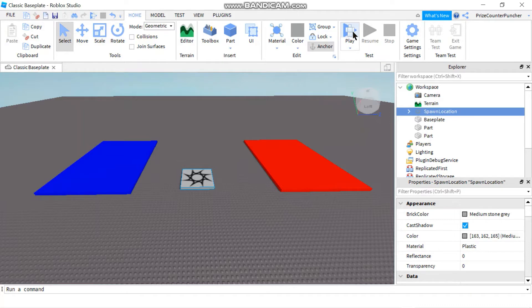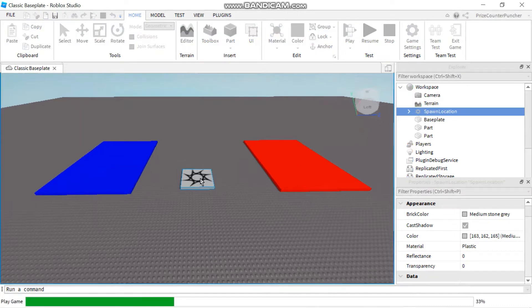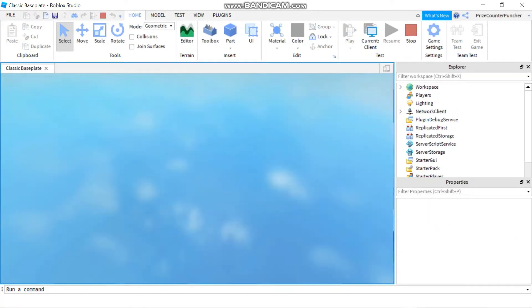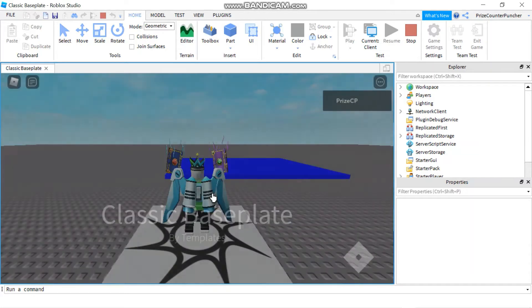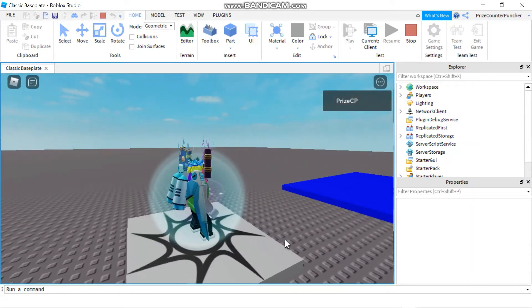Now if I go and press play, you're going to see that my character is going to appear right at the center of the spawn location. There it is.